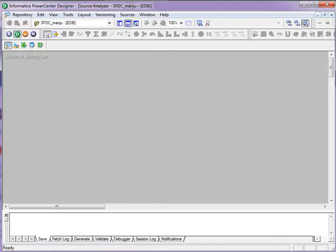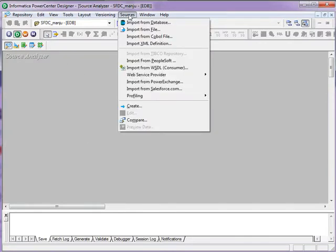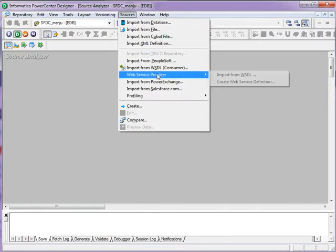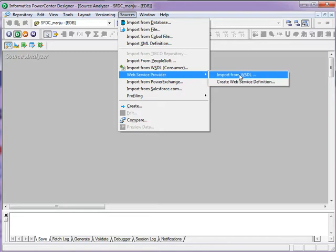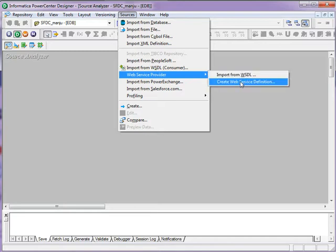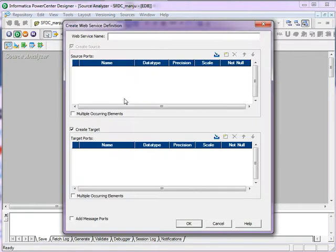The web service provider source target can be created using a WSDL or URL or manually. To create that, go to the sources in the menu in the designer, go to the web service provider and click on create web service definition.